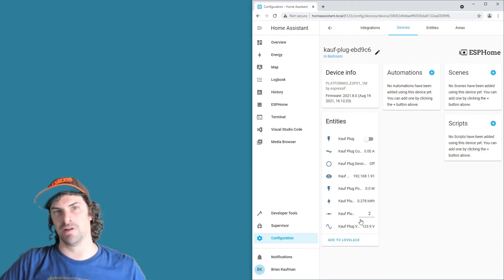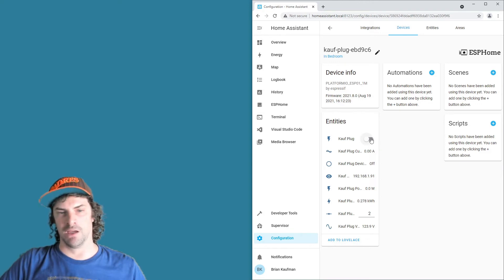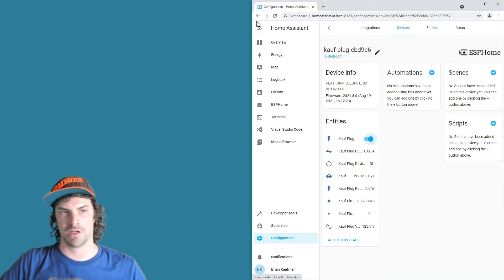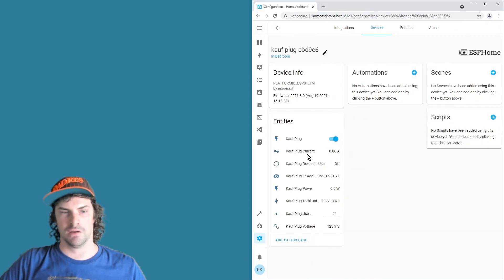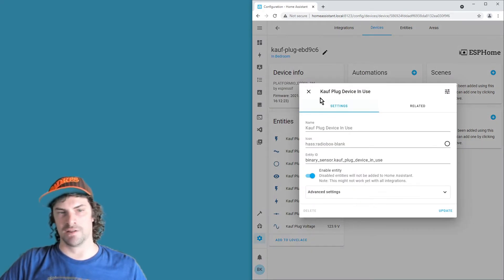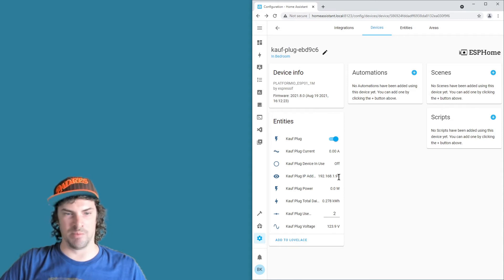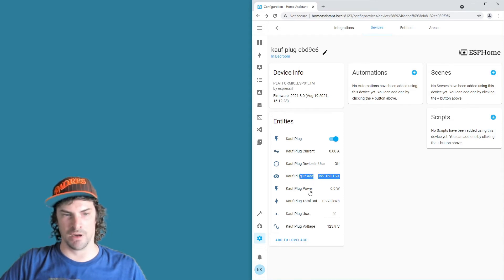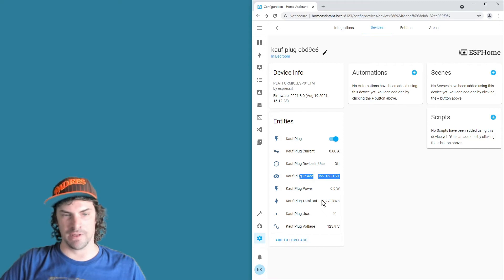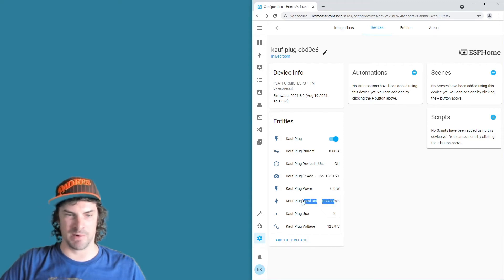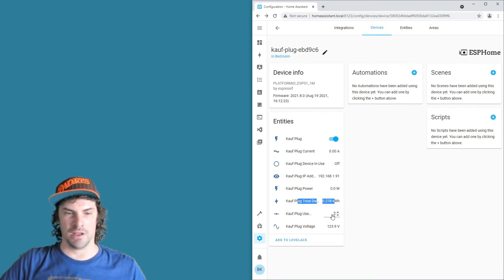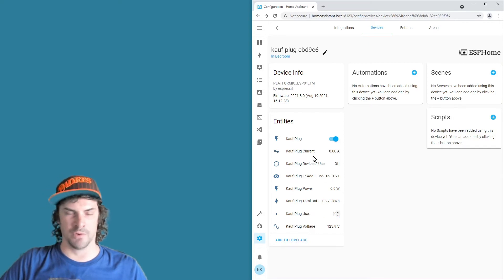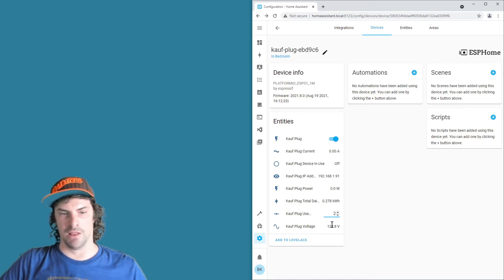You can see all the entities that the plug creates. You've got the main switch here that switches the relay, current for amperage, this little binary sensor that shows that the plug's in use, here's the IP address on your Wi-Fi network of the plug, the amount of power being used, total daily power, how much power has been used today, and then here's a threshold for the number of watts for when the plug's in use here, and then finally the voltage.